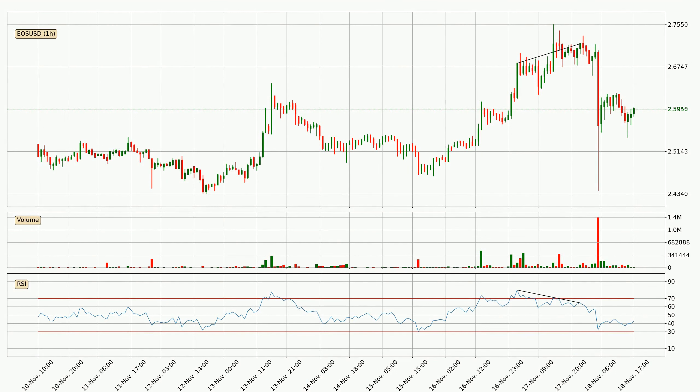Looking for divergence in the hourly time frame, there was a bearish divergence and the price already went down.